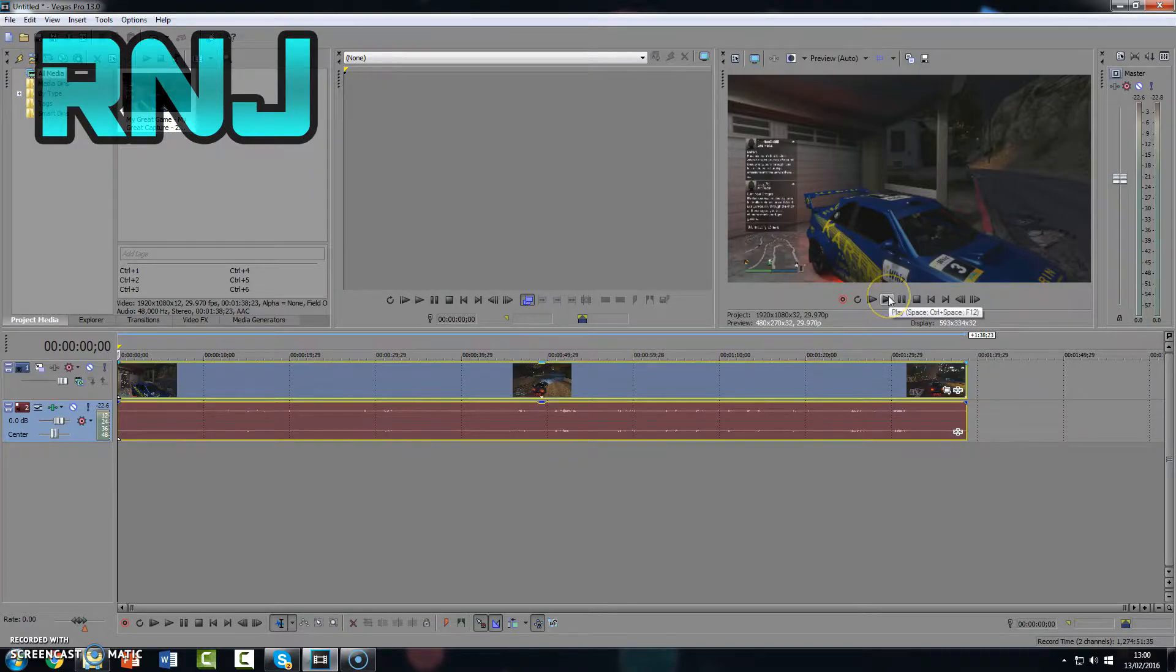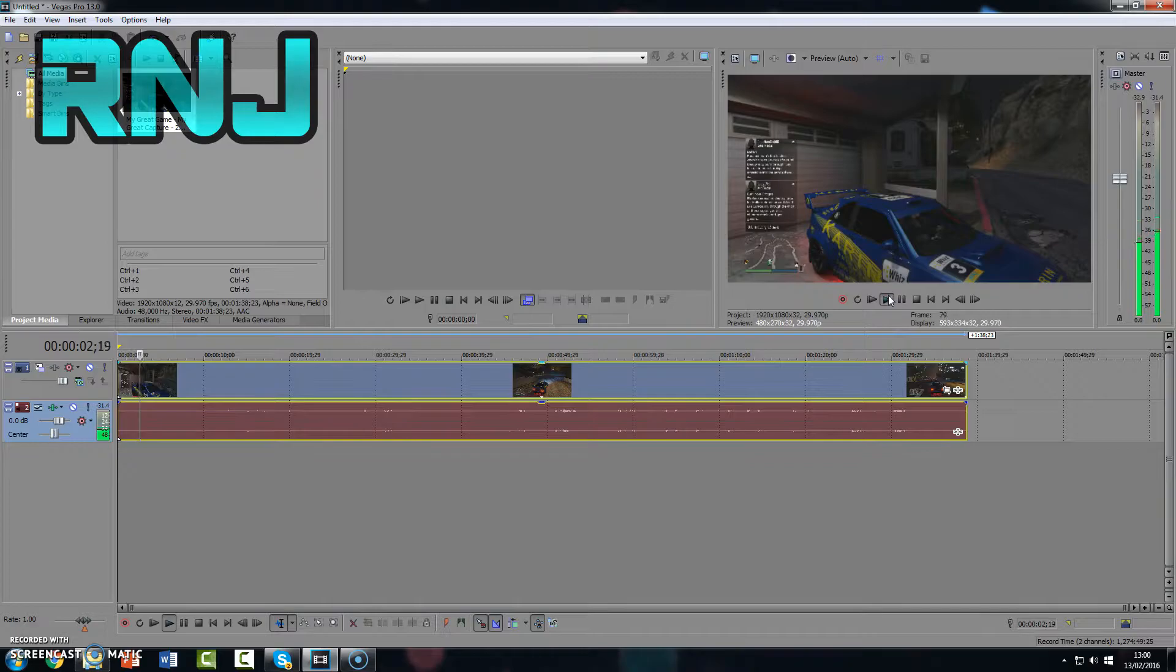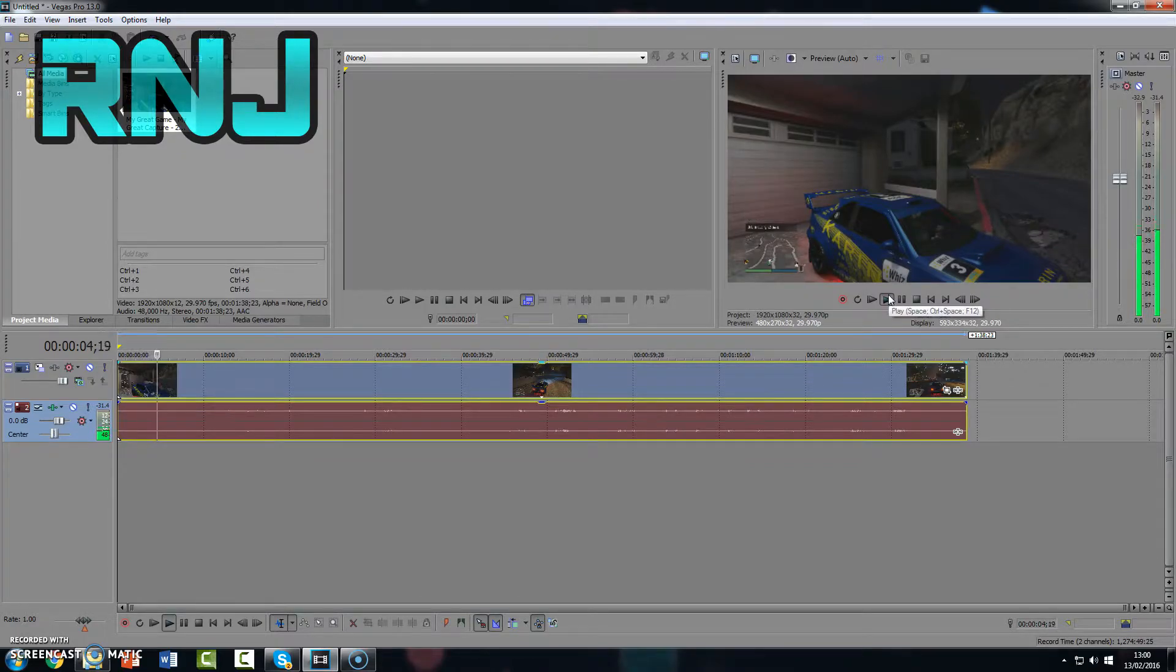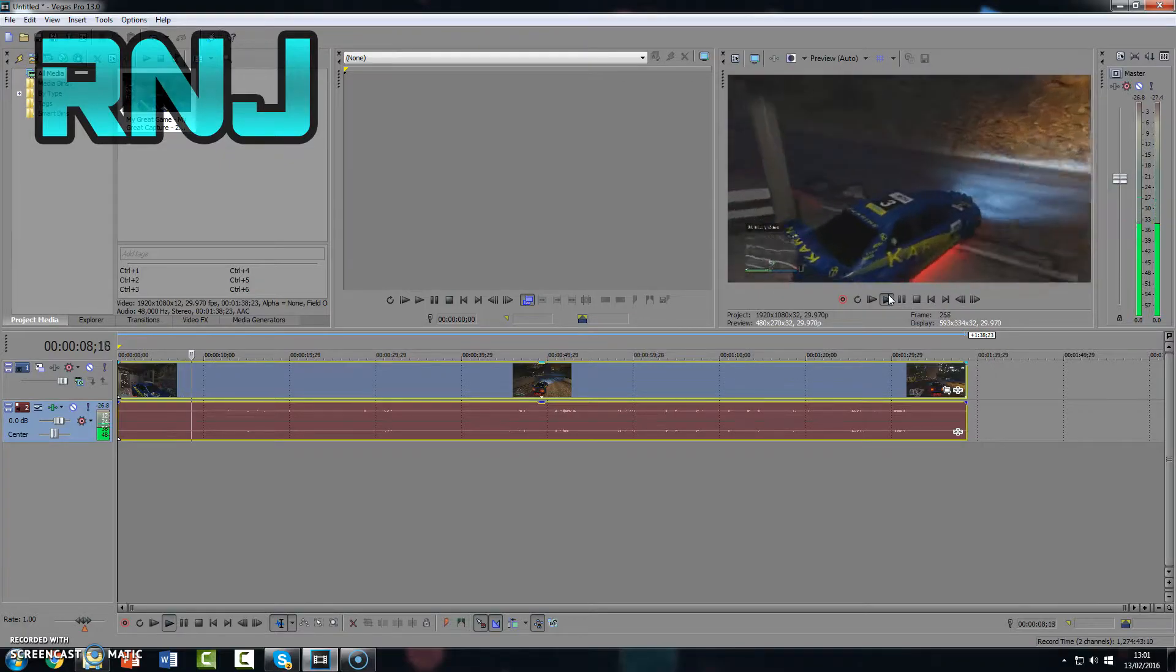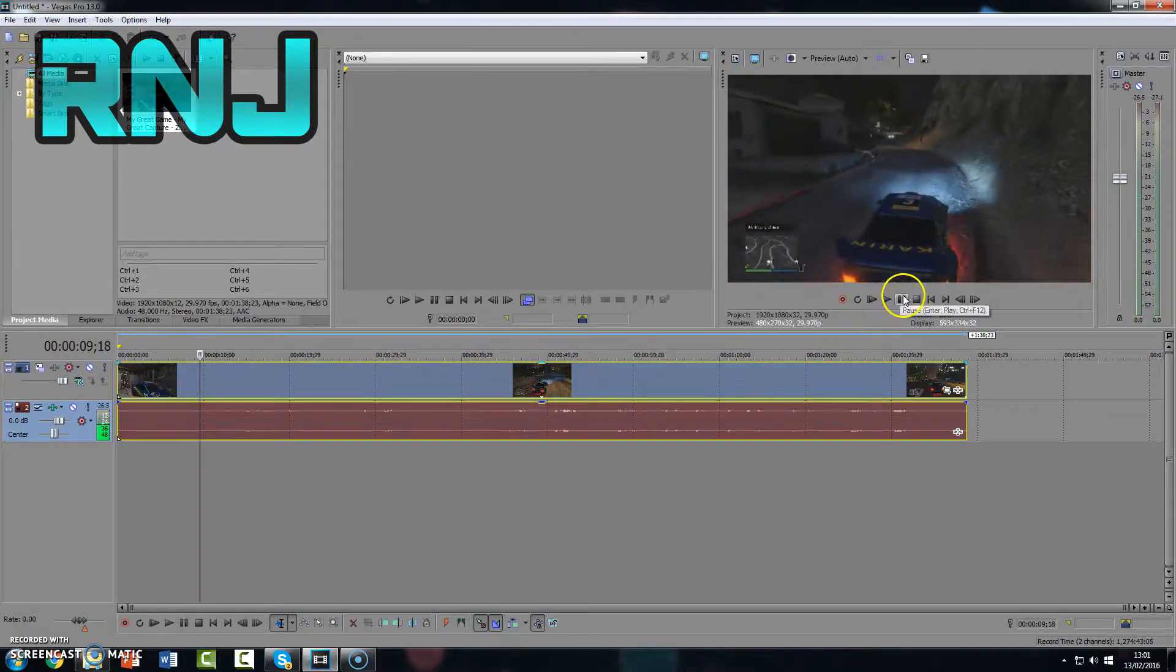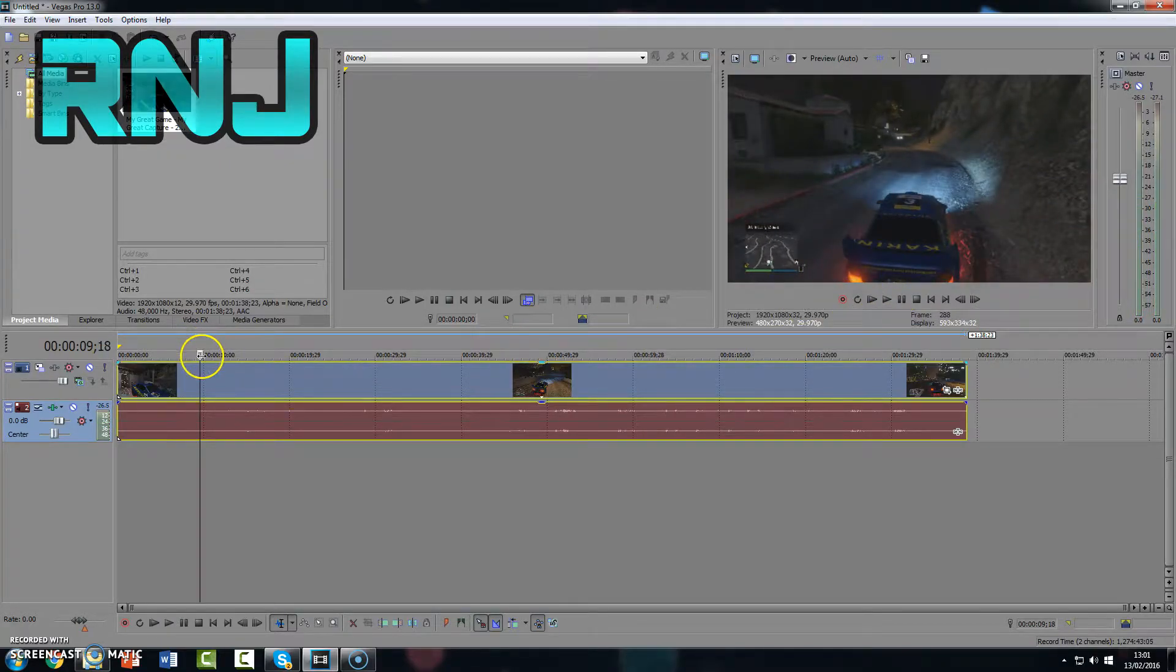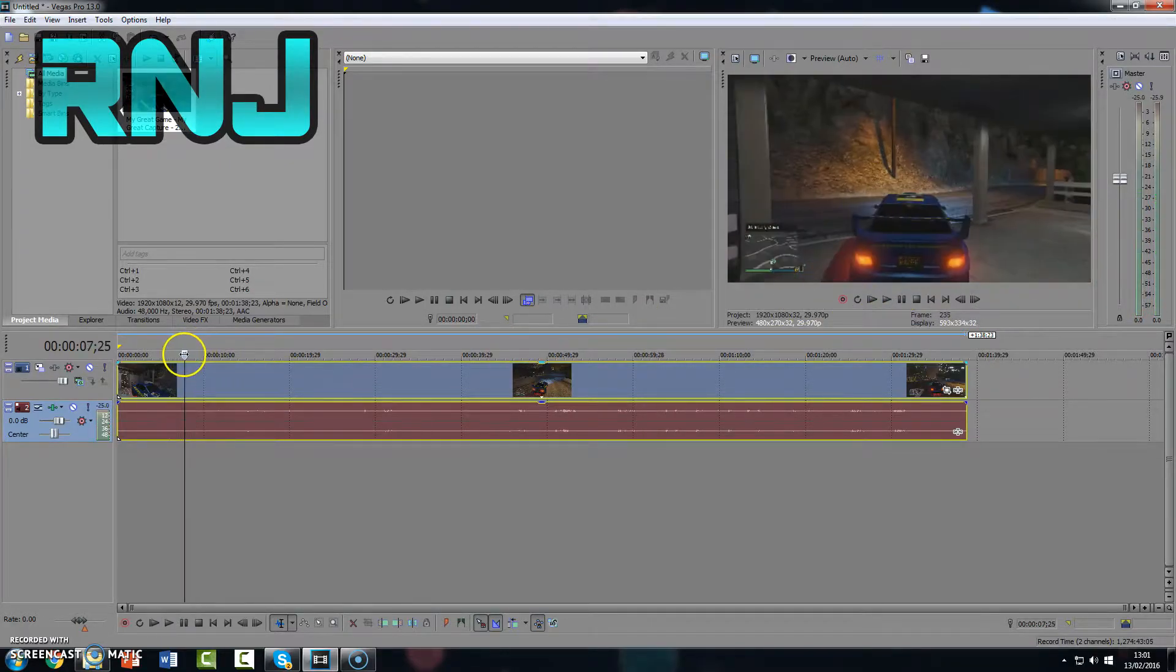Now if I play this video, you can see that I'm just sat here before I actually start driving. So I'm going to want to cut to where I start driving.